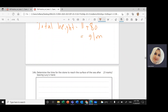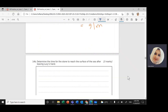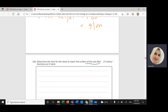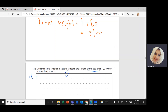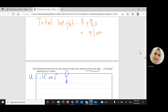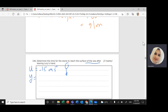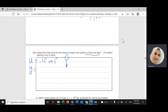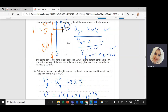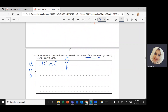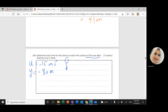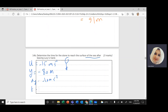Now for the second part of the question: determine the time for the stone to reach the sea surface after leaving Lucy's hand. The given values are: initial speed u = −15 m/s (now moving downward, negative), displacement y = −80 meters (downward to sea surface), and acceleration = −10 m/s². I don't have time or final velocity.